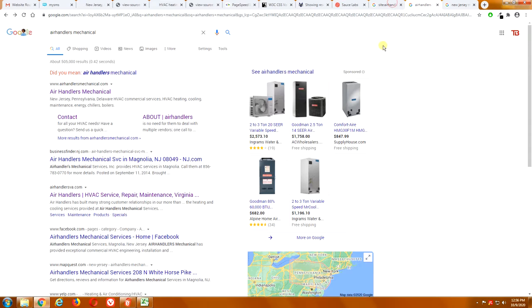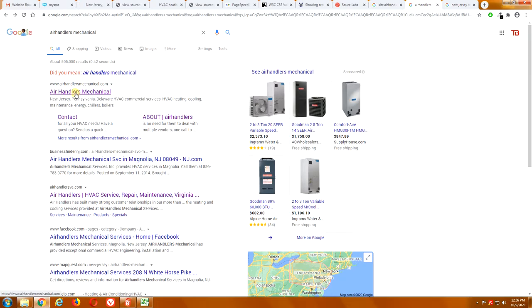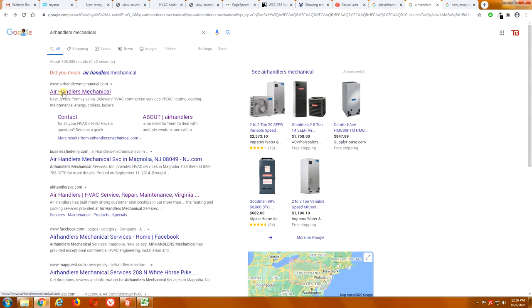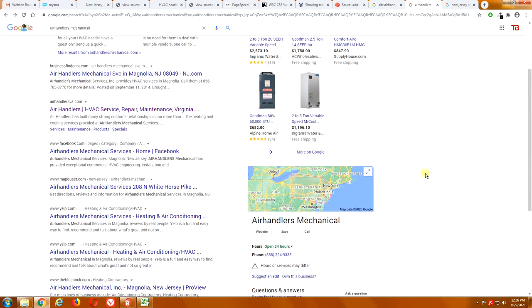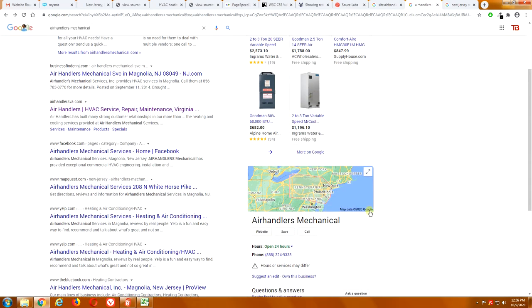Also, if we type in Air Handlers Mechanical, of course, your website's going to come up. But, here, it's showing that your company name is Air Handlers Mechanical with a space between the air and the handlers. Which, you might think, okay, that's no big deal. It's not technically your company name. However, as far as Google's concerned, Google sees Air Handlers, one word, as a totally different thing from Air Space Handlers. So, that's kind of going to hurt your search rankings a little bit.